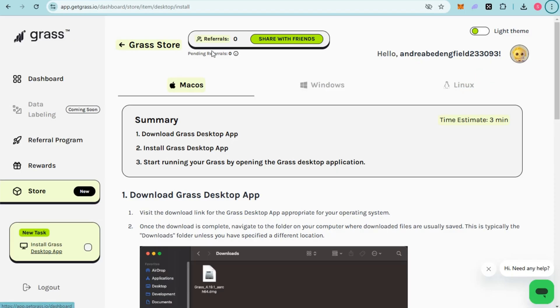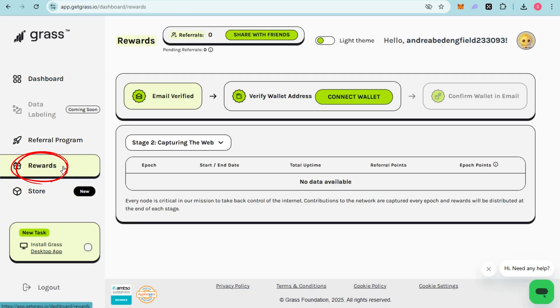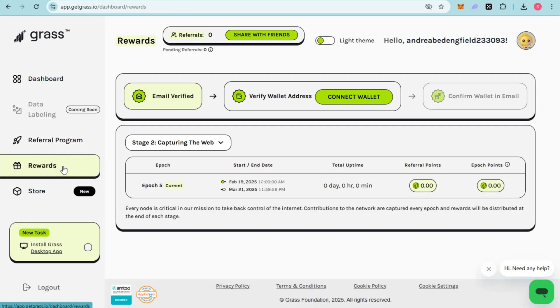After that, log into your account and scroll down to see the Rewards section. Tap on Rewards right here, and you will see Email Verified and Verify Wallet Address options.